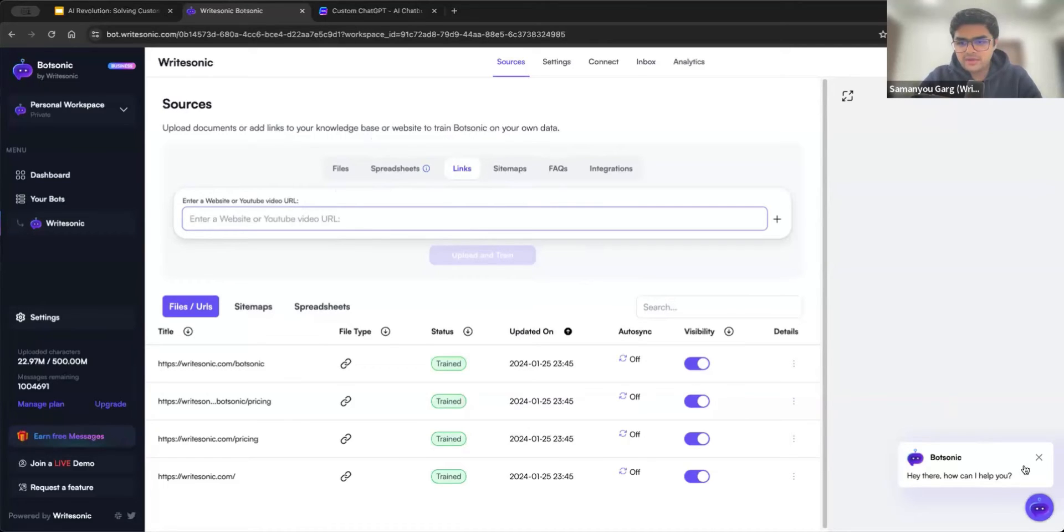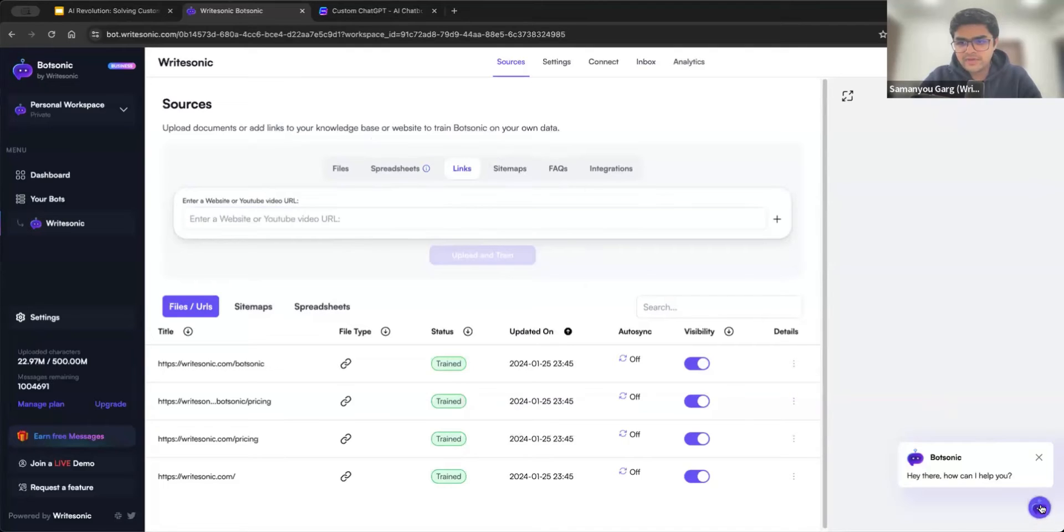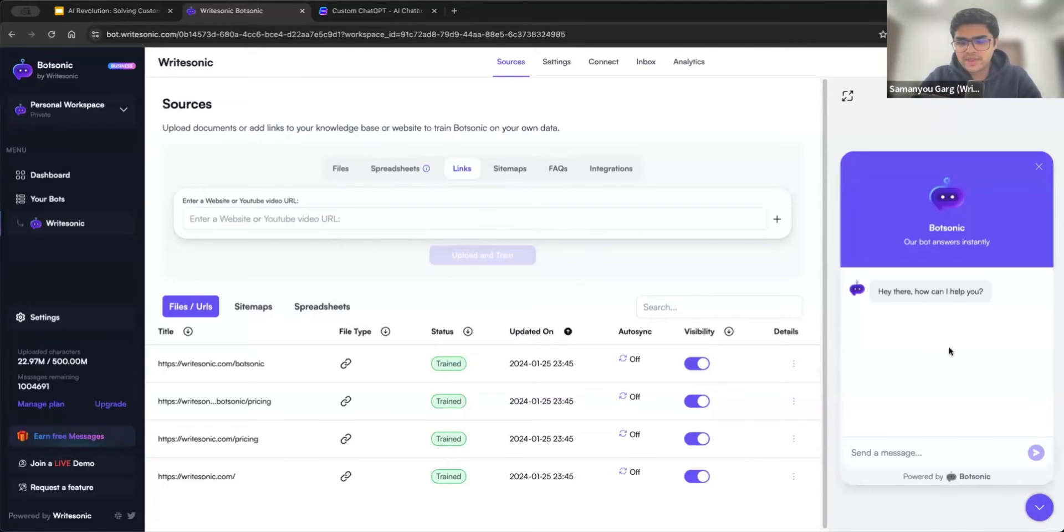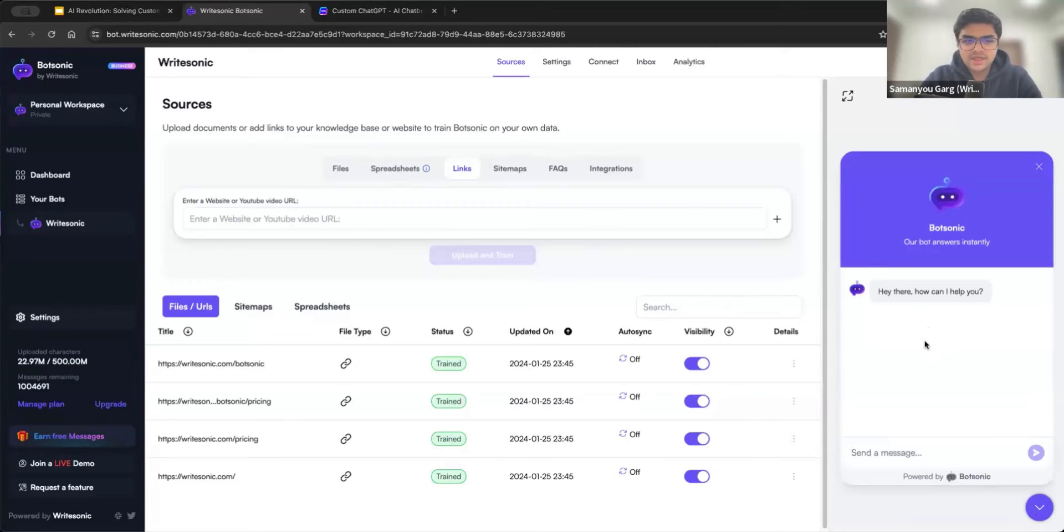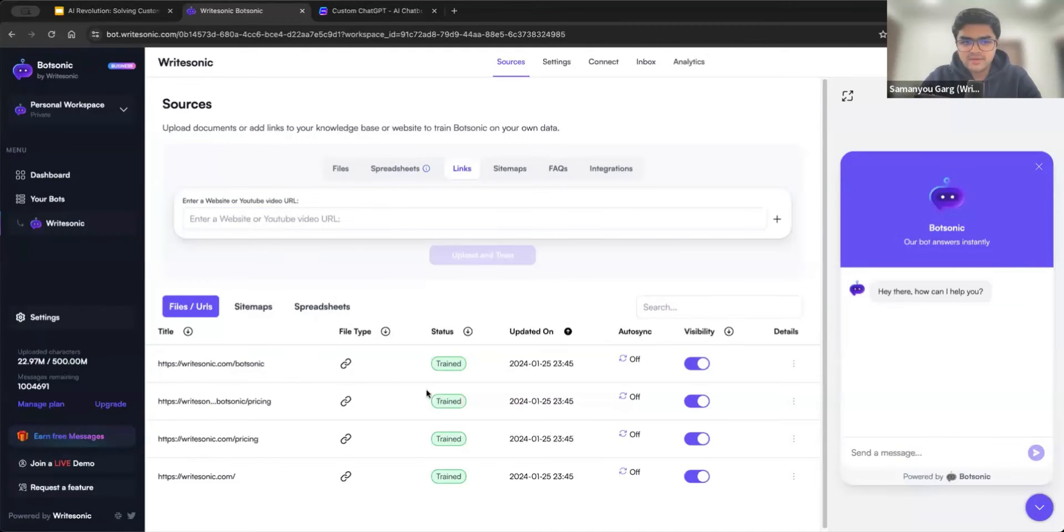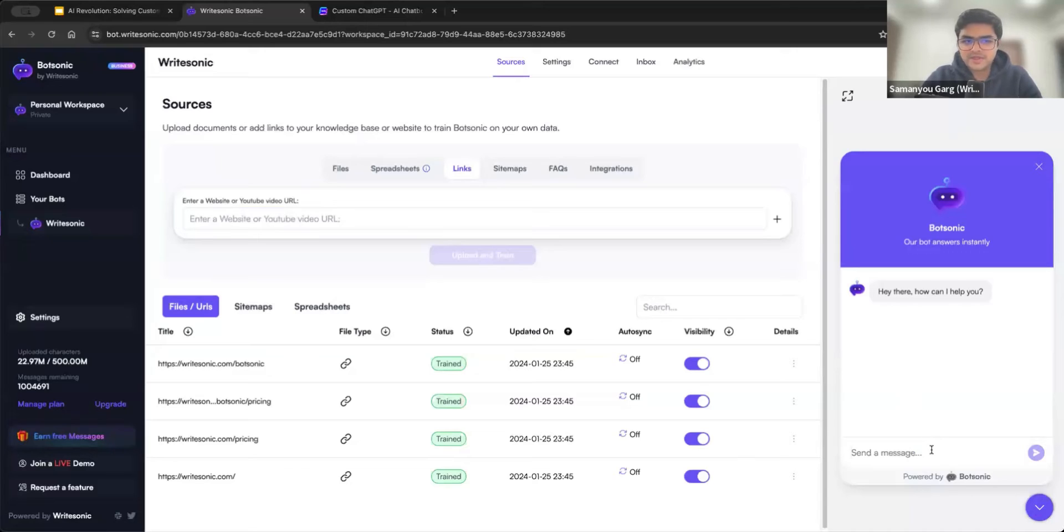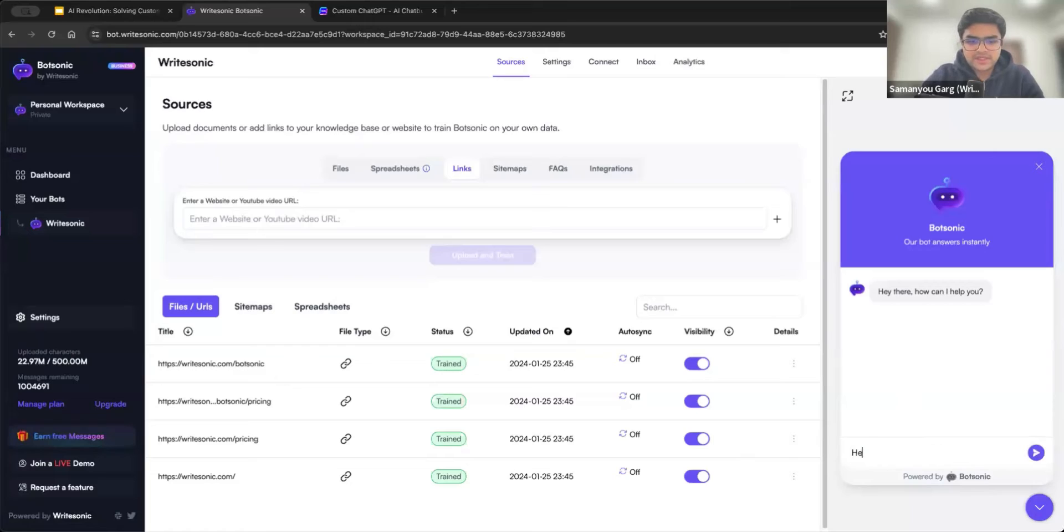And now on the right hand side, you'll see we have a preview of the chatbot available. So here we can now ask any question, and it should be able to answer anything which is present in these links that we have uploaded. And of course, instead of these four links, you can add hundreds of links or hundreds of files. So the more information you have, the better the bot will be able to respond.